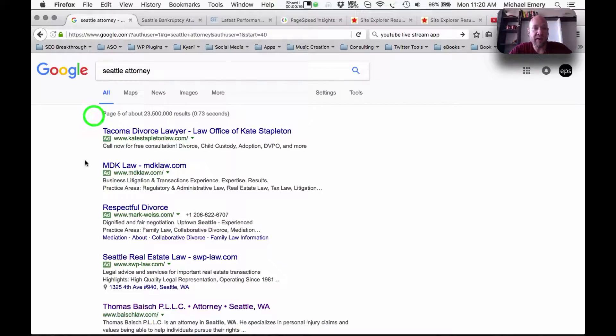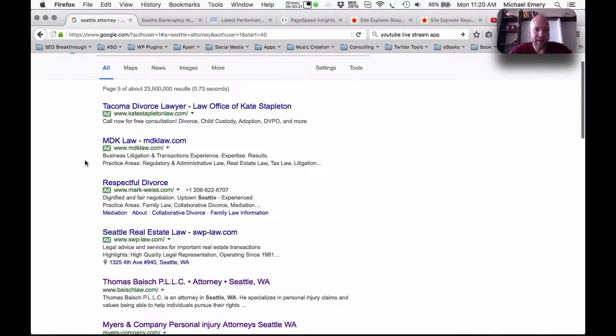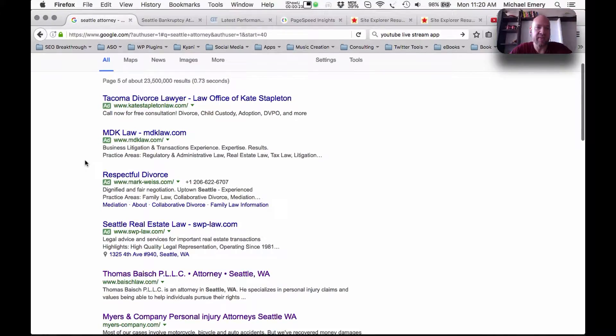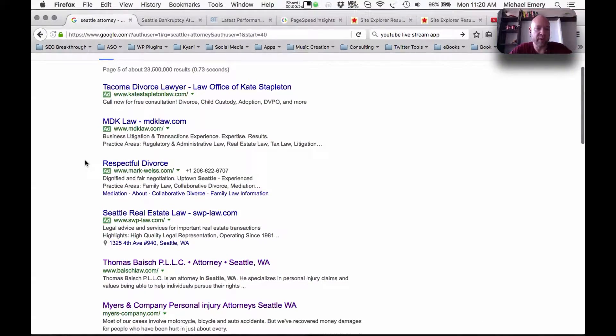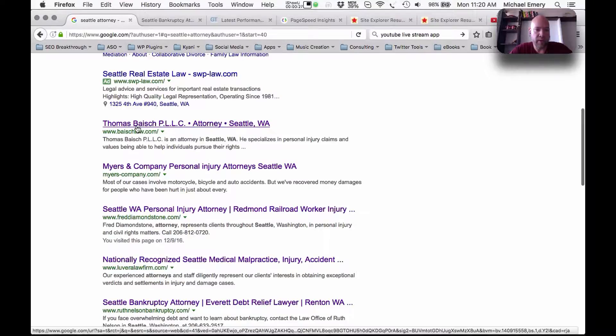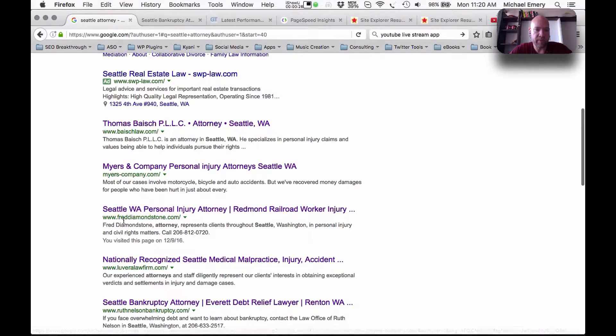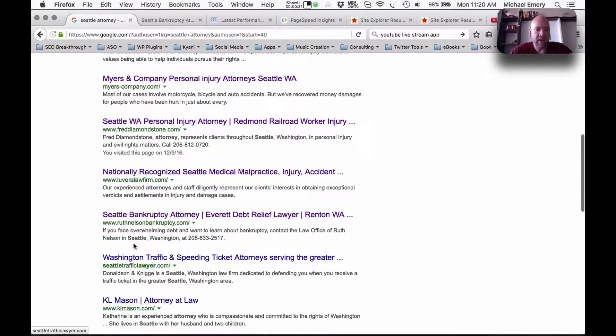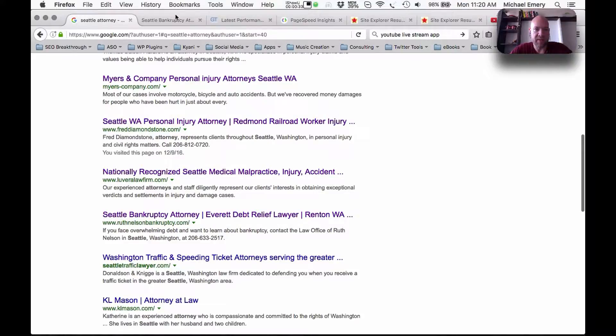So we're on page five right now, we're lost. Nobody really navigates this far unless they're really searching for something. We're going to see position 41, 42, 43, 44, 45, Ruth Nelson bankruptcy.